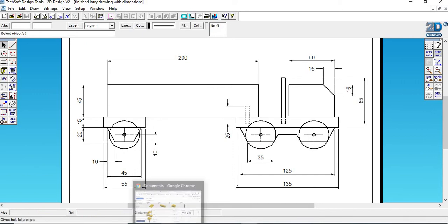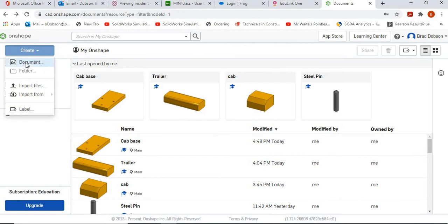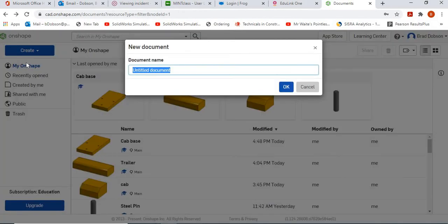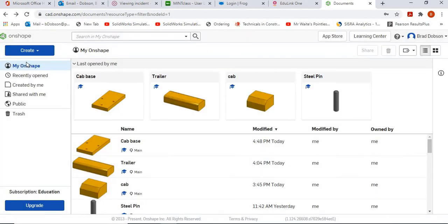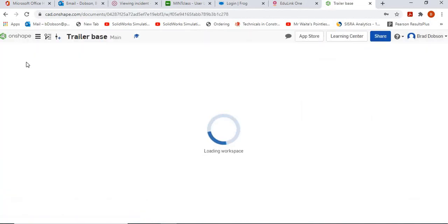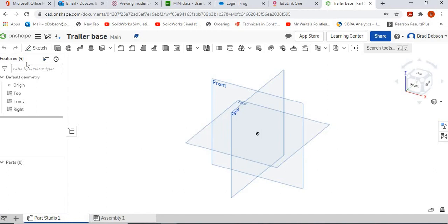We'll draw that up in OnShape. Go to create new document and call this one 'trailer base'. Once it opens up, we're going to go to new sketch.